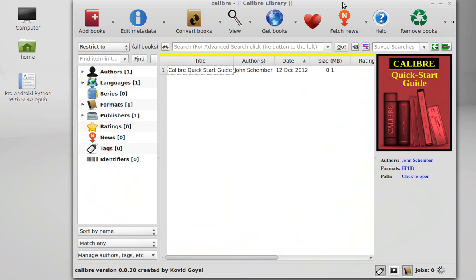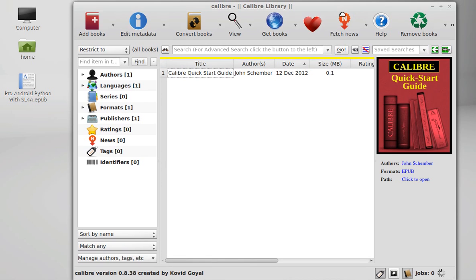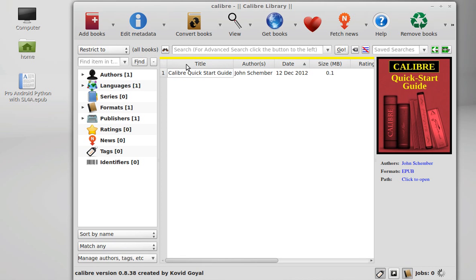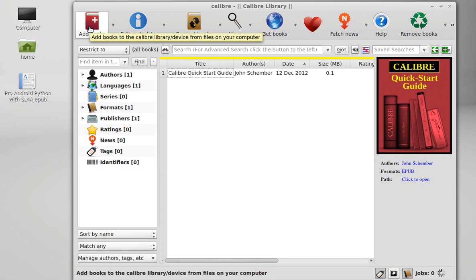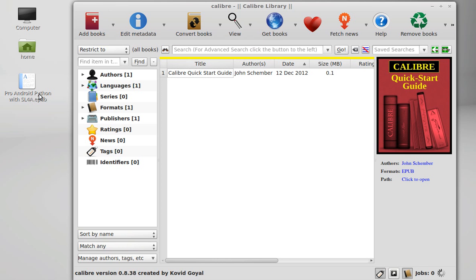You can see the interface here of Calibre library. You can add any book that you want to read using this button or you can simply drag the file here.